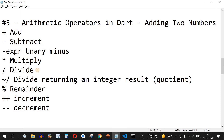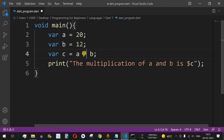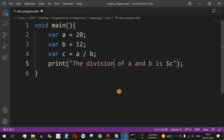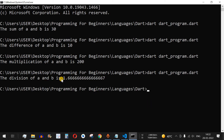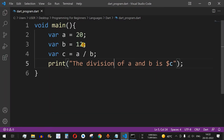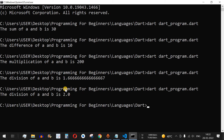The next operator is division. Let's change the value of b to 12 and divide a by b using the forward slash operator, updating the string to 'the division of a and b is dollar c'. Running the code shows it returns a floating number: 1.66. Even if we divide 20 by 10, it still returns a floating number — 2.0. By default, the division operator always results in a floating number.